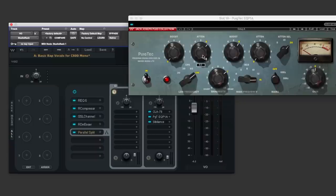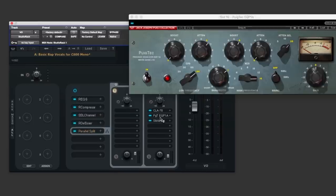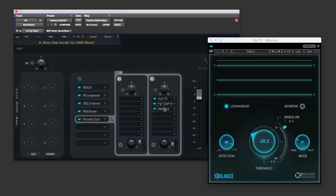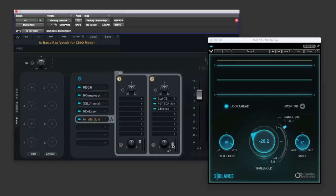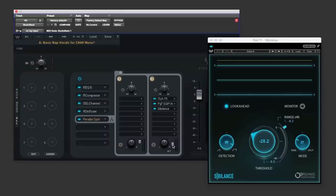After that another instance of De-Esser this being waves sibilance and we have the control down here for that parallel process so it's parallel compression really with a bit of EQ and harshness control.